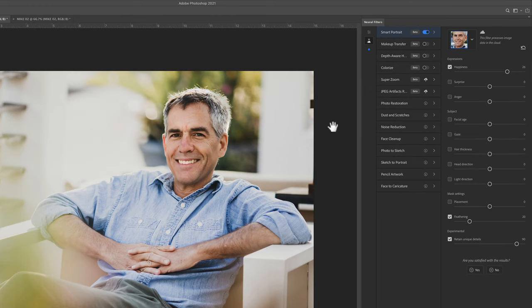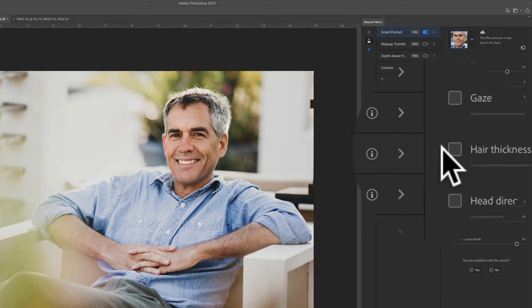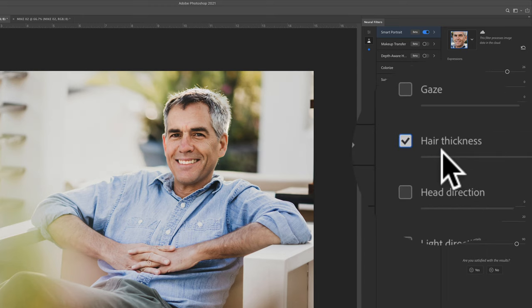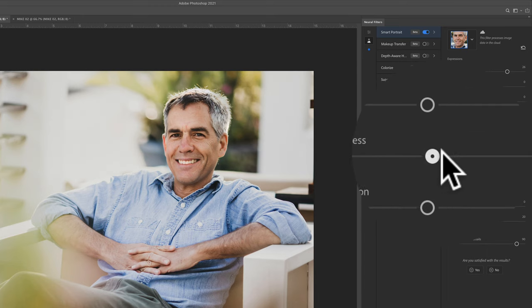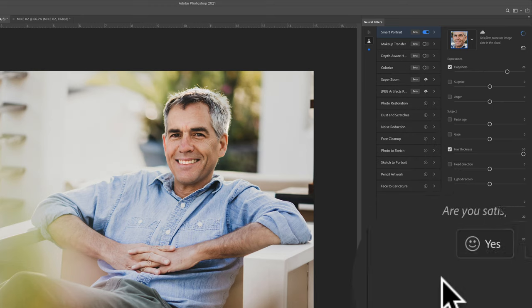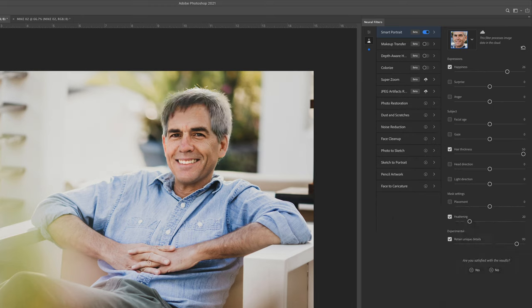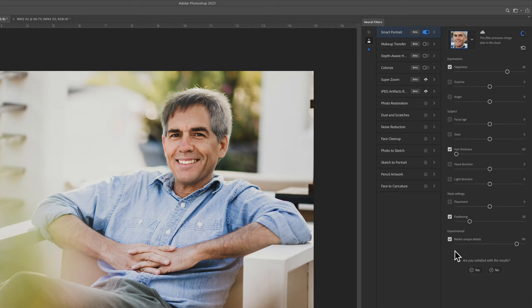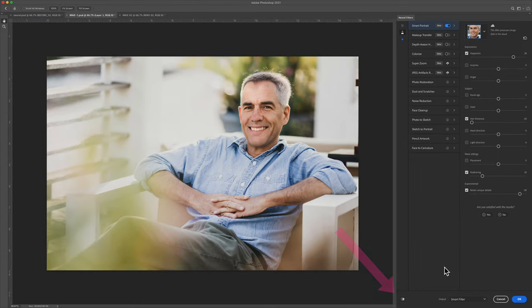How about we add a little hair thickness? I'll check on the hair thickness button. I'm going to drag it all the way to the right and watch my hair. If I want to thin it out, I'll drag it all the way to the left. And I just gave myself a haircut.